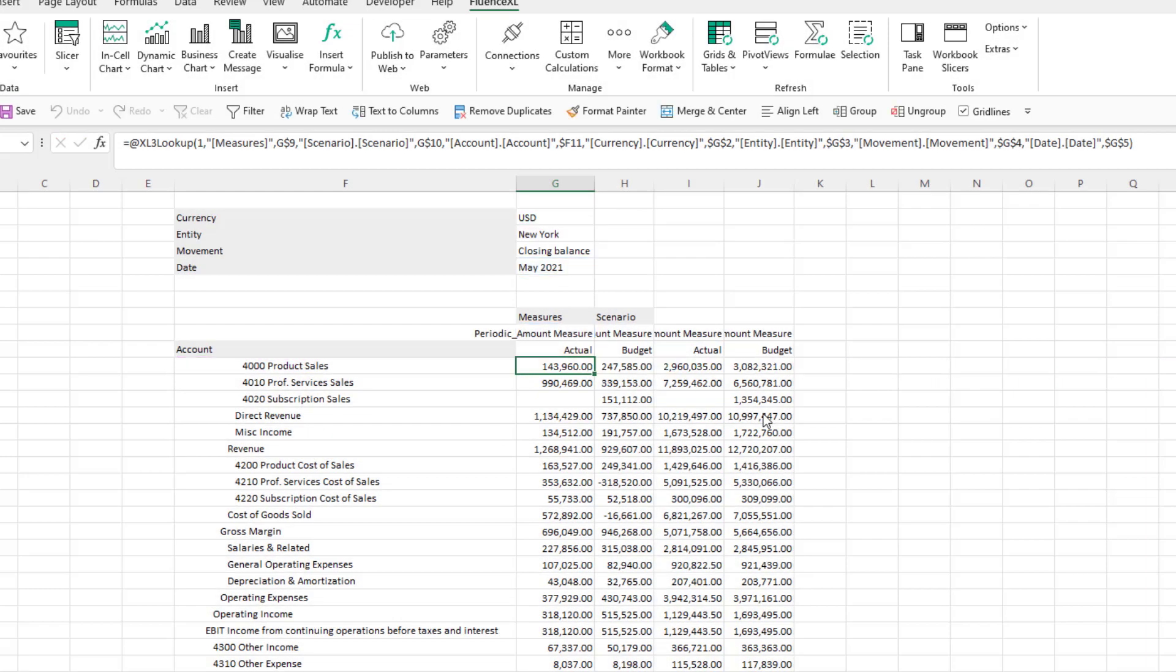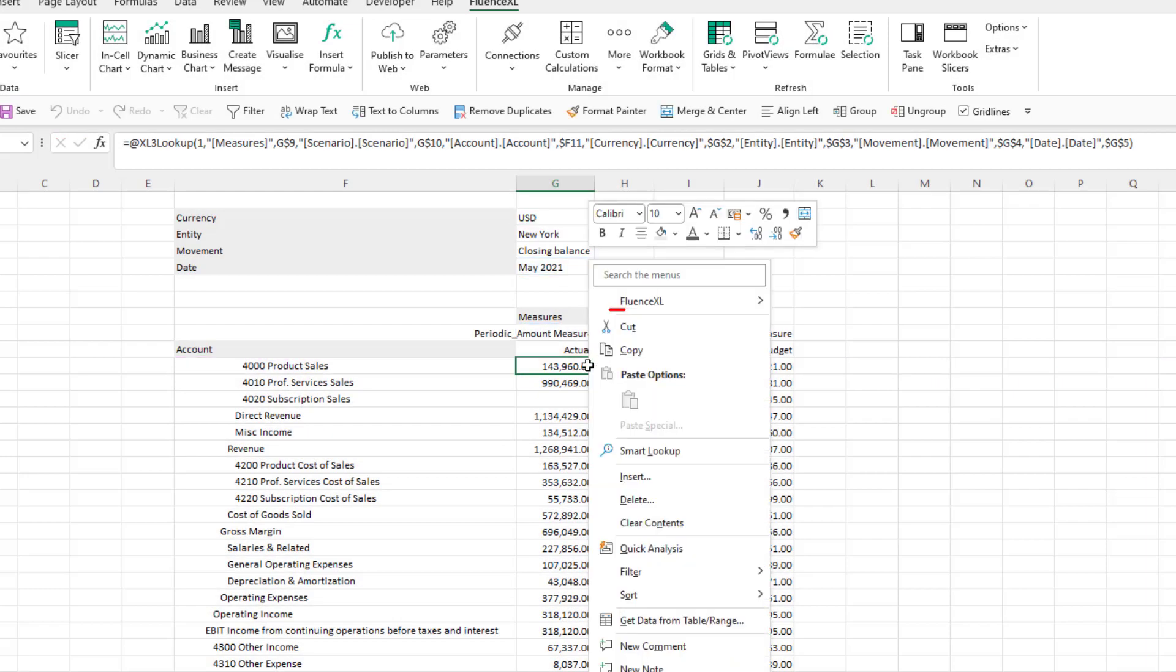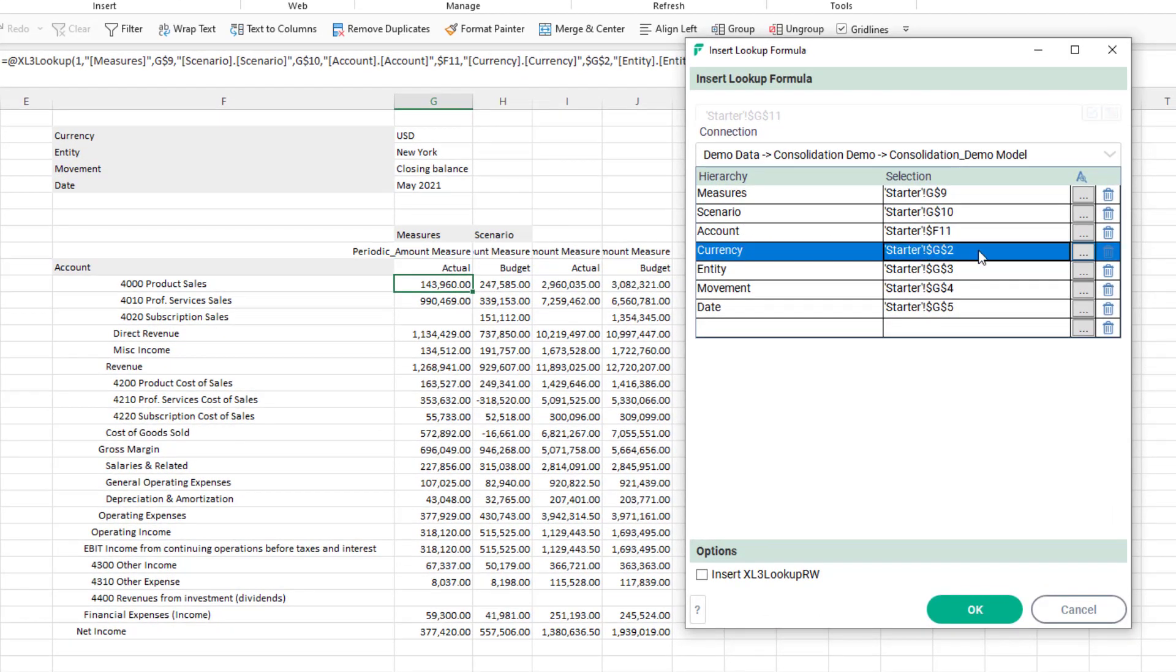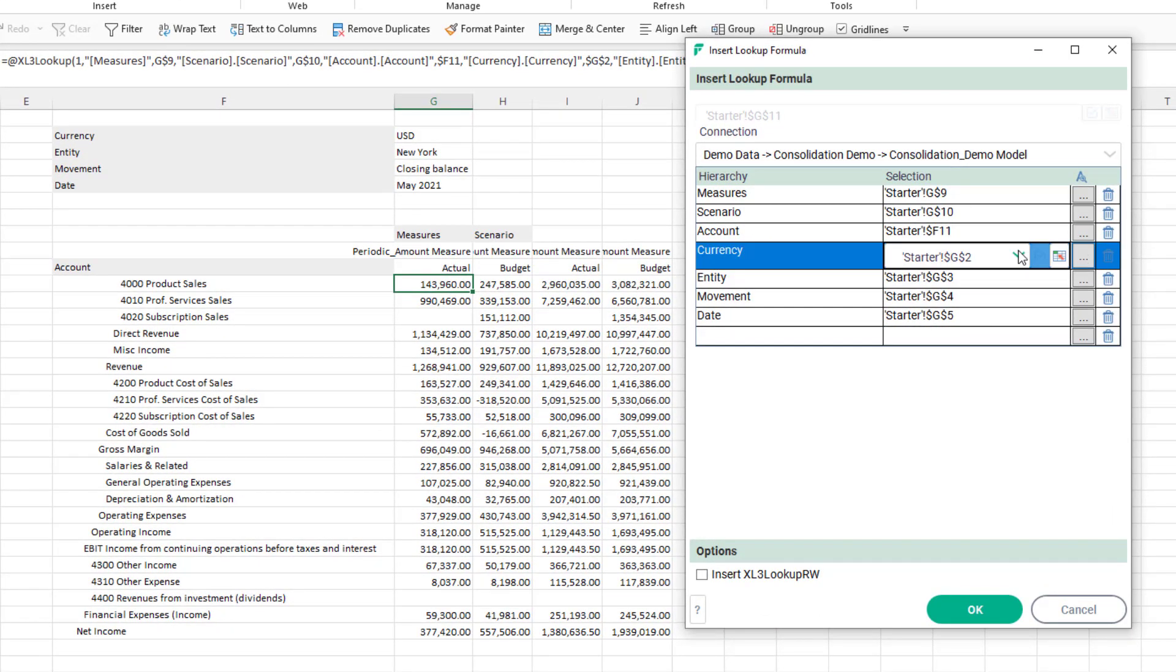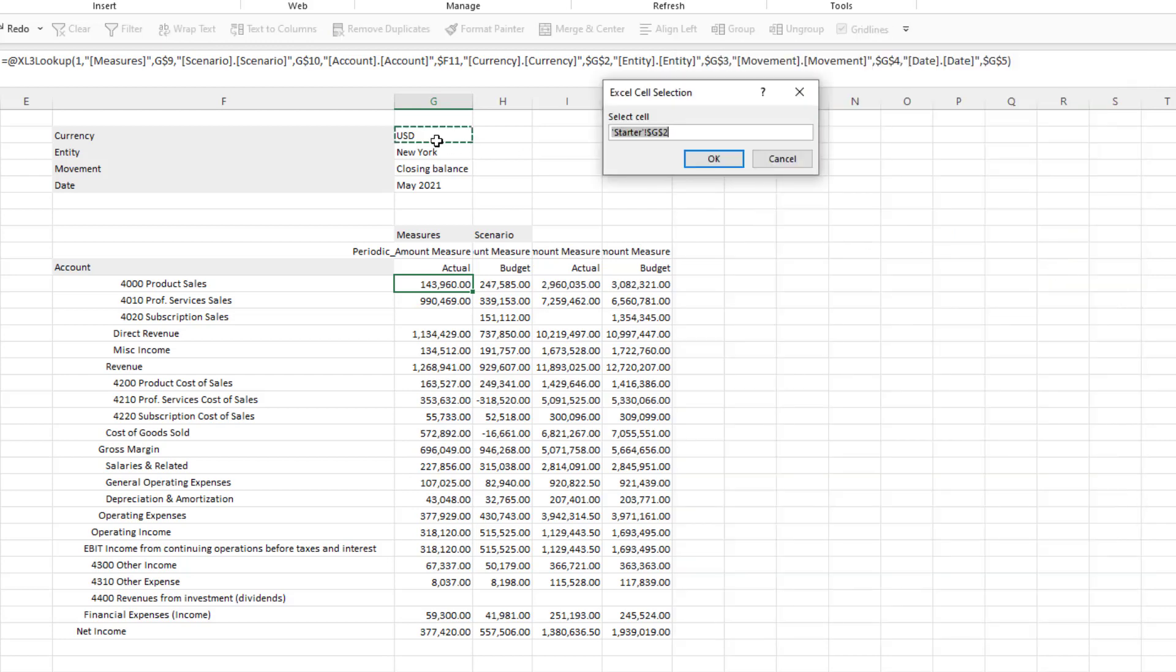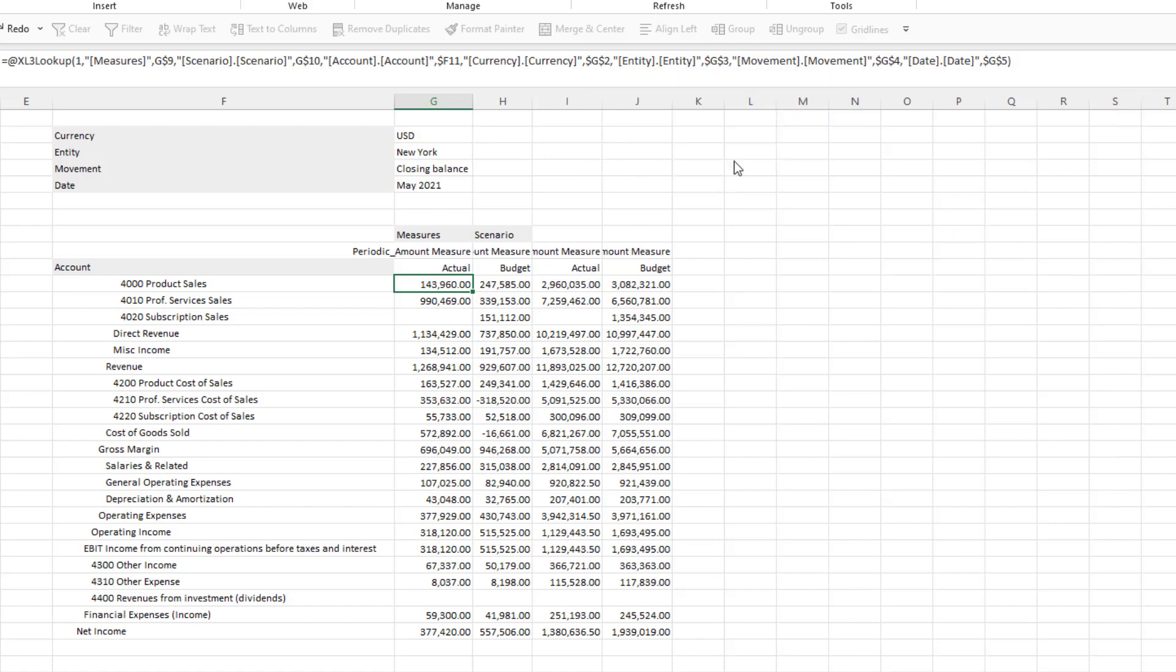If we right-click on a cell, select Fluence Excel and edit Excel 3 lookup it will show the formula and what is being referenced in one of our dialog boxes. These can be manually set or can pick up directly from an Excel range.